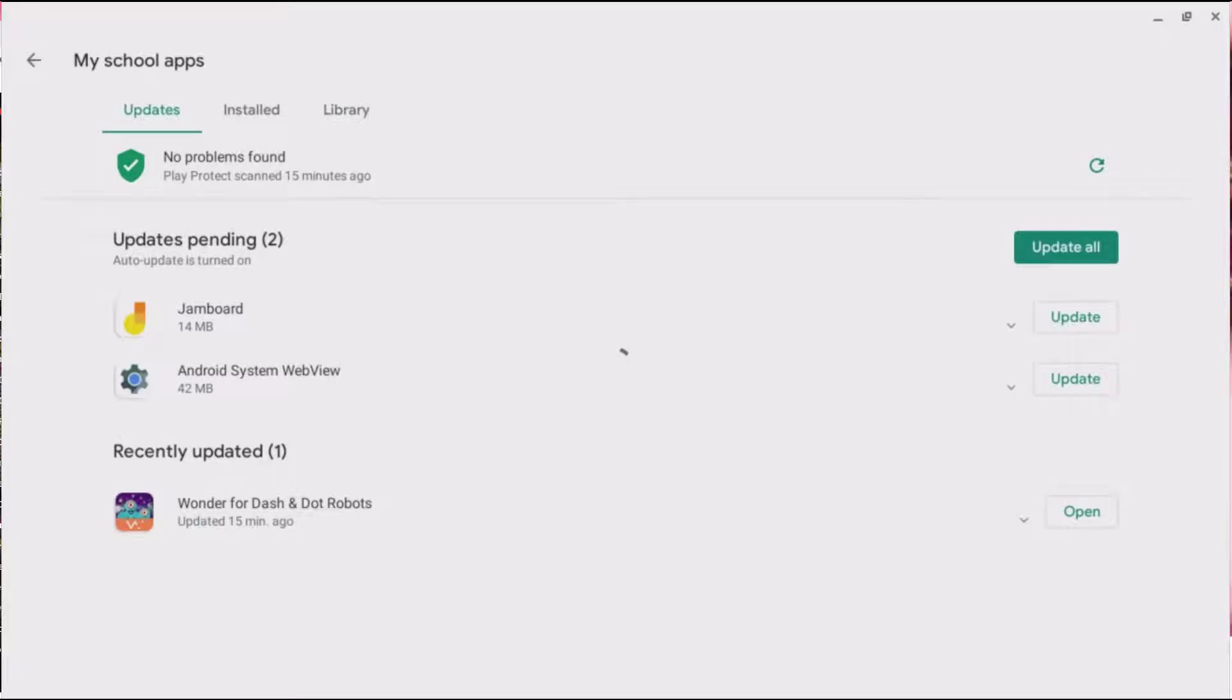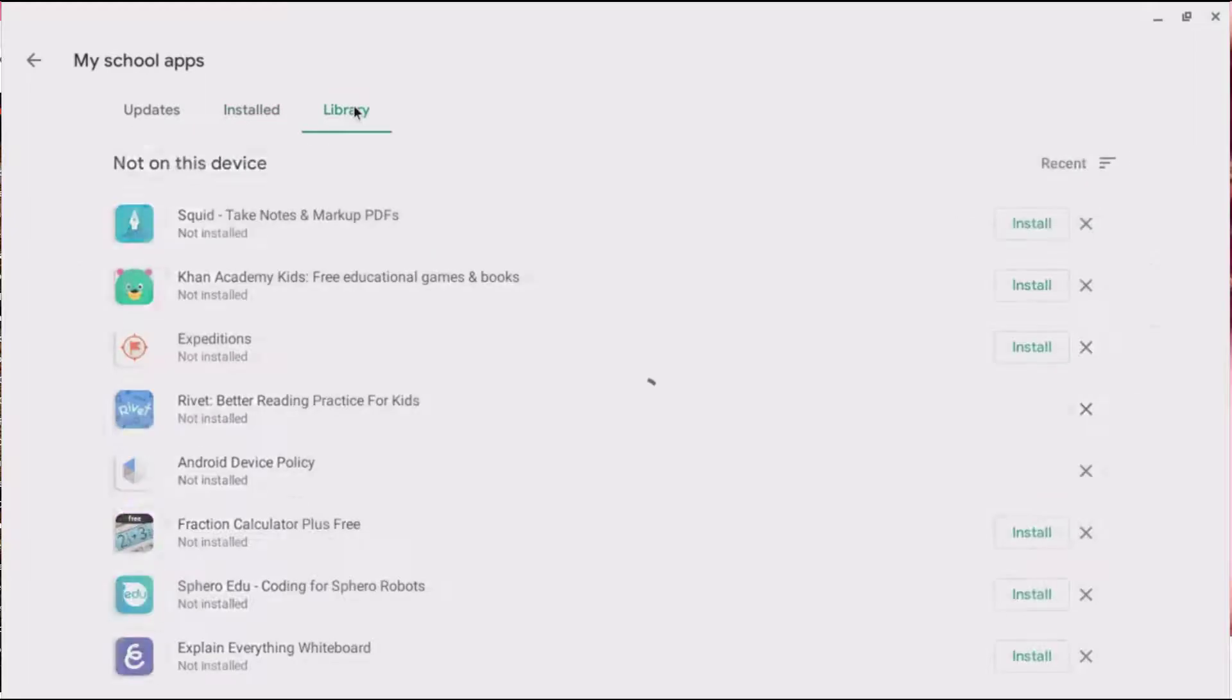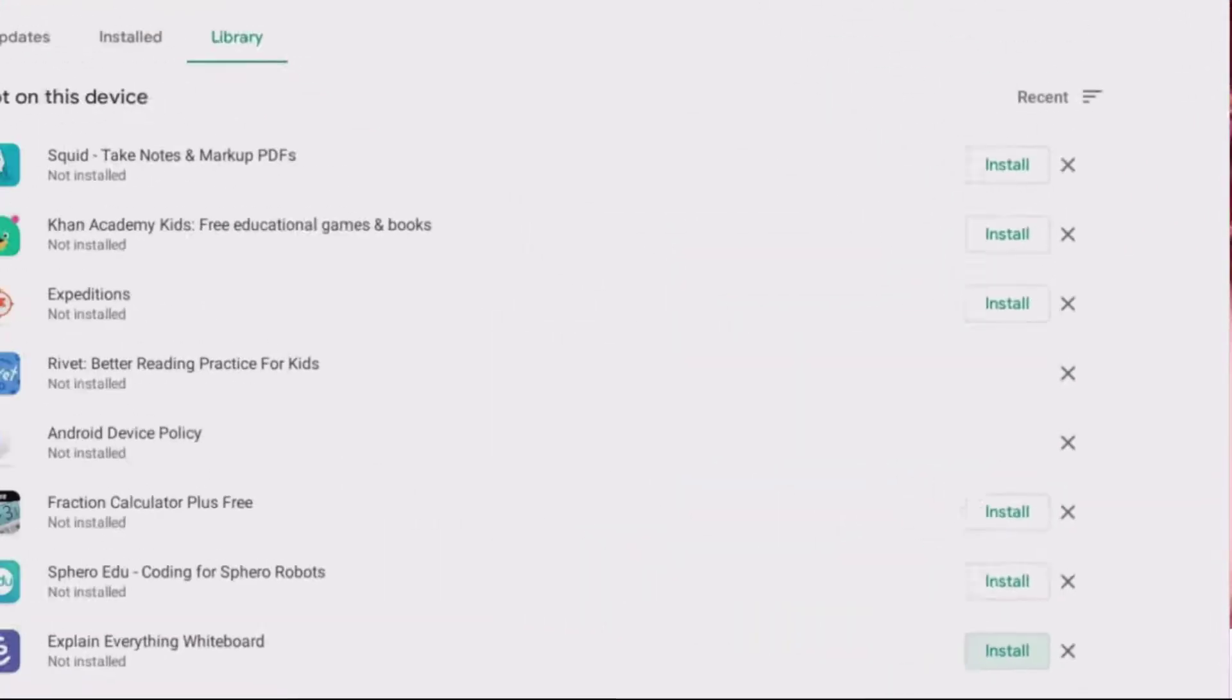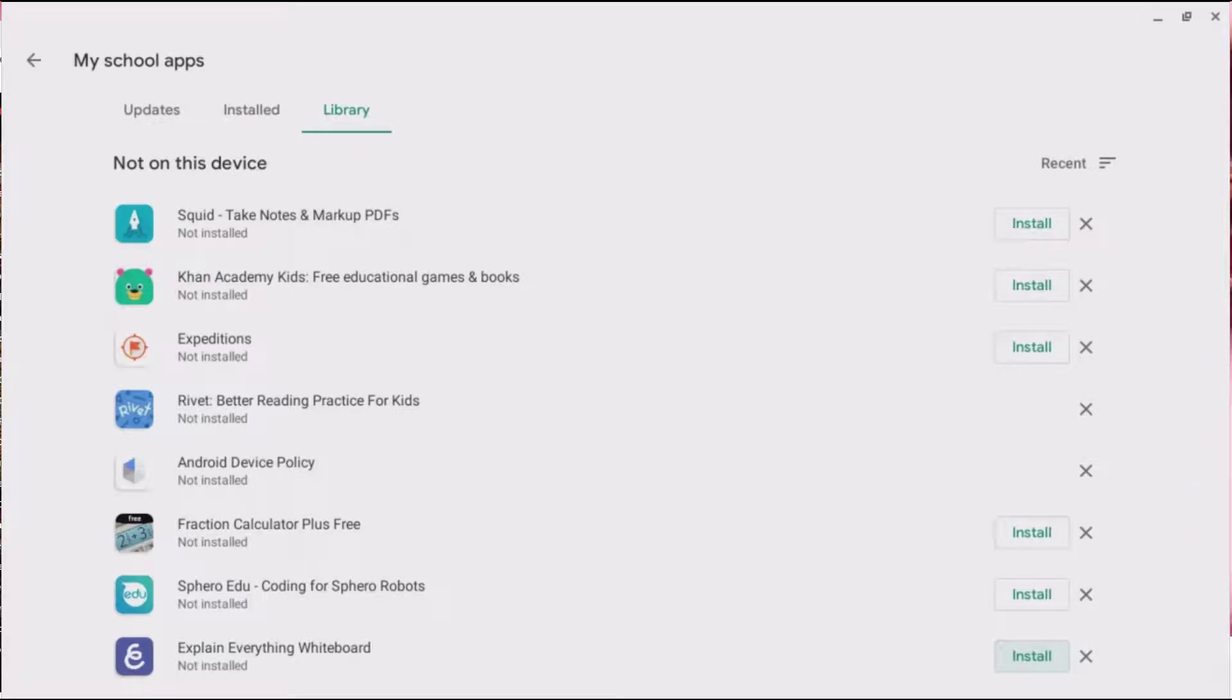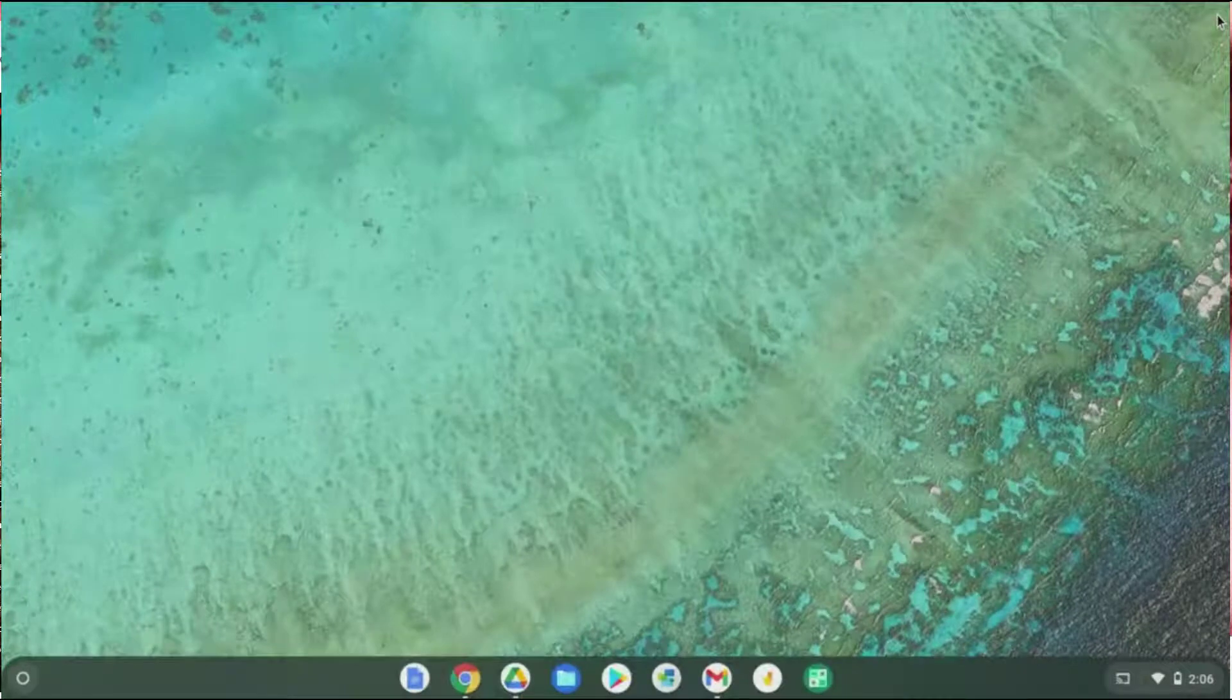For example, I already have a Jamboard app and it actually has an update, so I can actually update that when I'm ready. These are the items that are installed and this is the library that I can choose from. So if I know that I need to explain everything, I can click install and install it on my Chromebook. The apps that appear in my school apps library have already been approved for HCPS staff and students. I'm going to close the Google Play Store and go back to my Chrome apps.